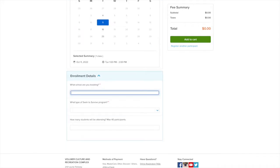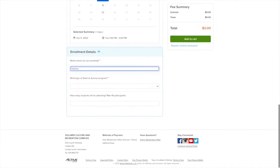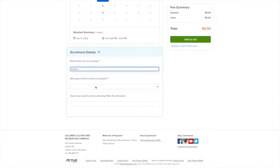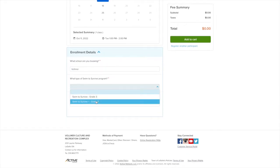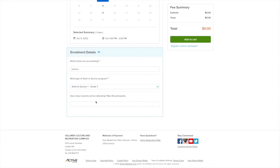Complete the Enrollment Details section to inform us of your school's specifications, including what school you are booking for, what type of Swim to Survive program, and how many students will be in attendance.